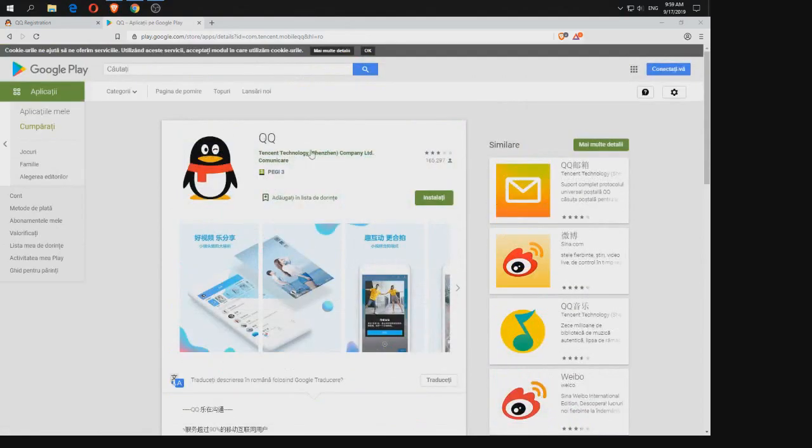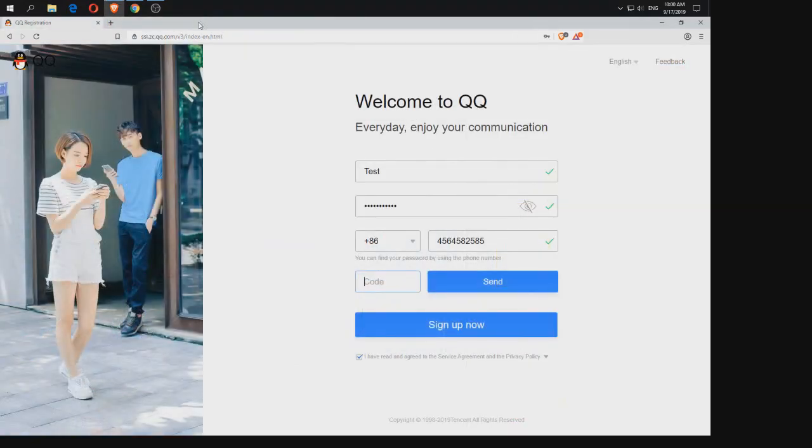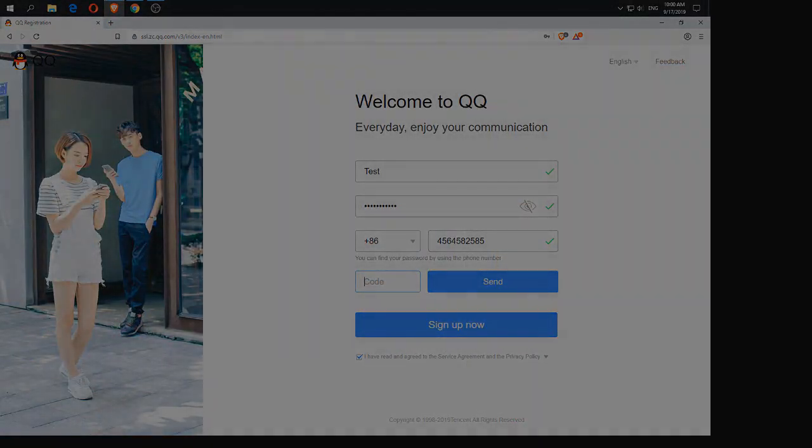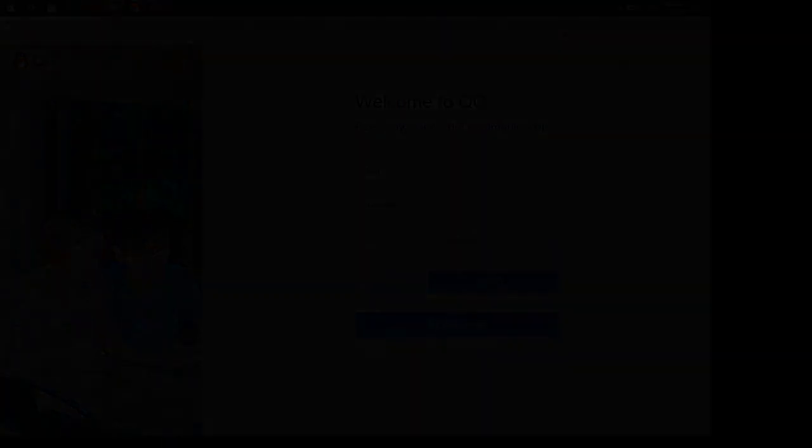And that's all. You'll just log in and that's how you should do. Thank you for watching. Bye bye.